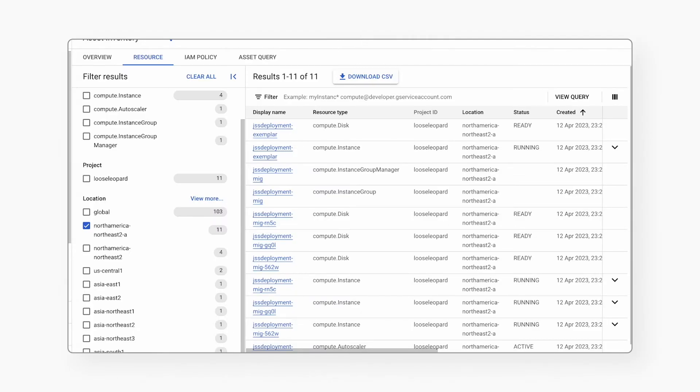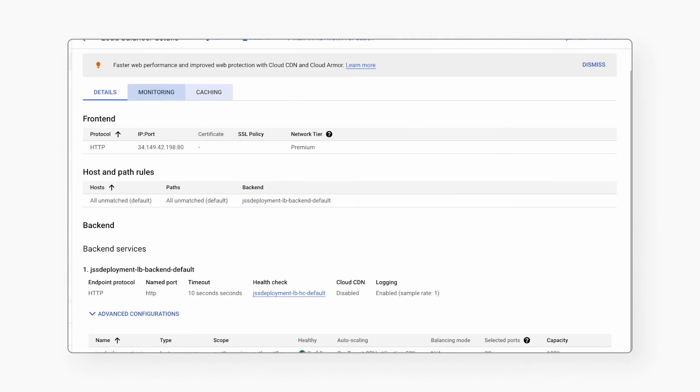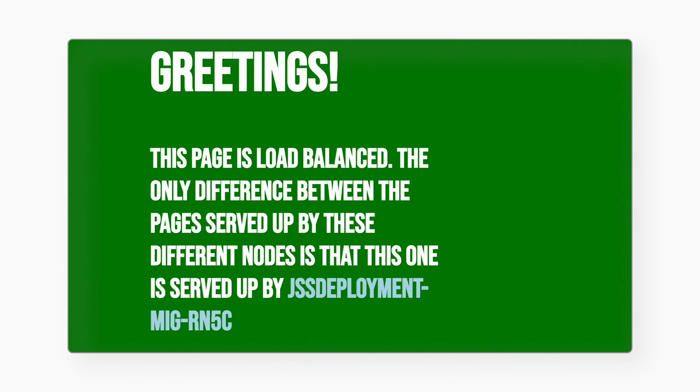Once deployed, you'll be able to see the VMs, the load balancer configuration, monitoring and cache details, and the application site that is served by those VMs. Each time you reload the page, you'll see the different VM that is serving up that particular page.